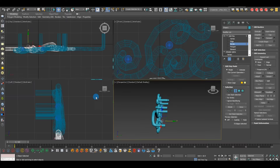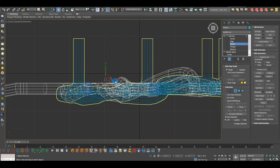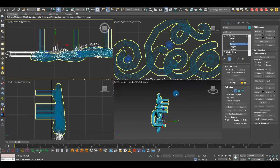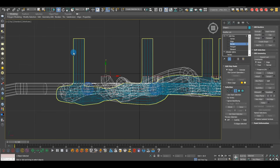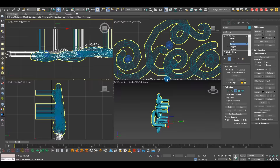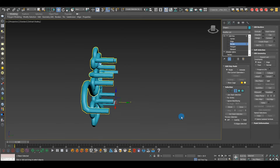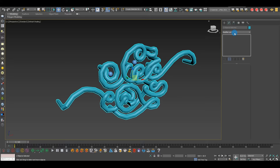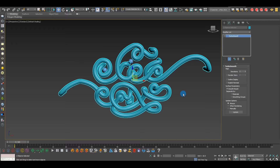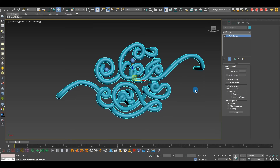Do the exact same thing for the bottom object. Use a top view to see where the first object ends so you can align the extrusion correctly — eyeball it and match the process. Once both objects are aligned, select them both, go to the Modifier List, press T and choose TurboSmooth. Give it about 2 iterations and everything will be smooth again.